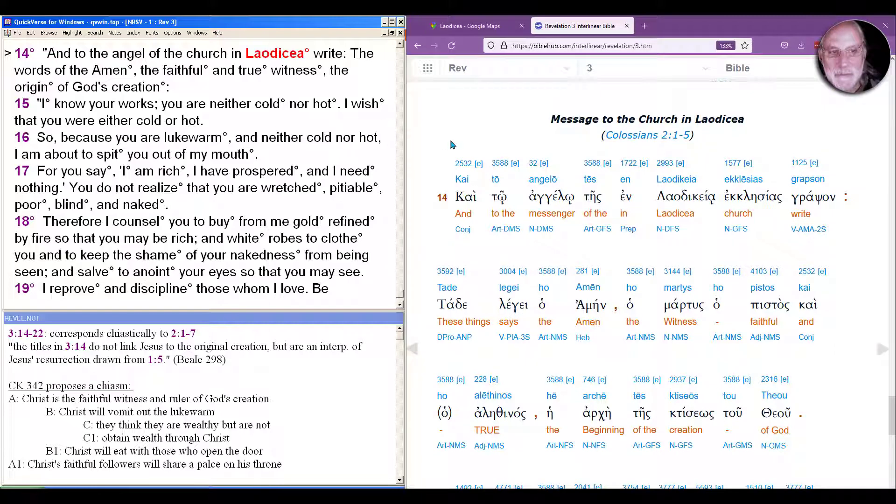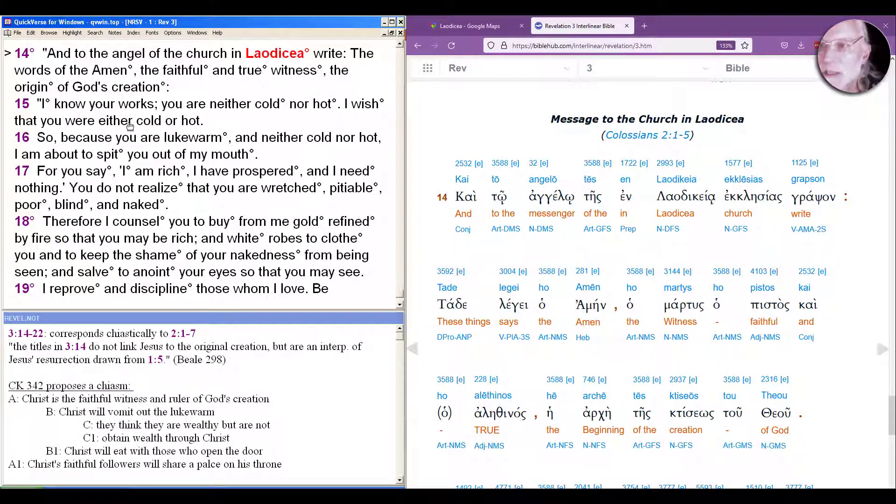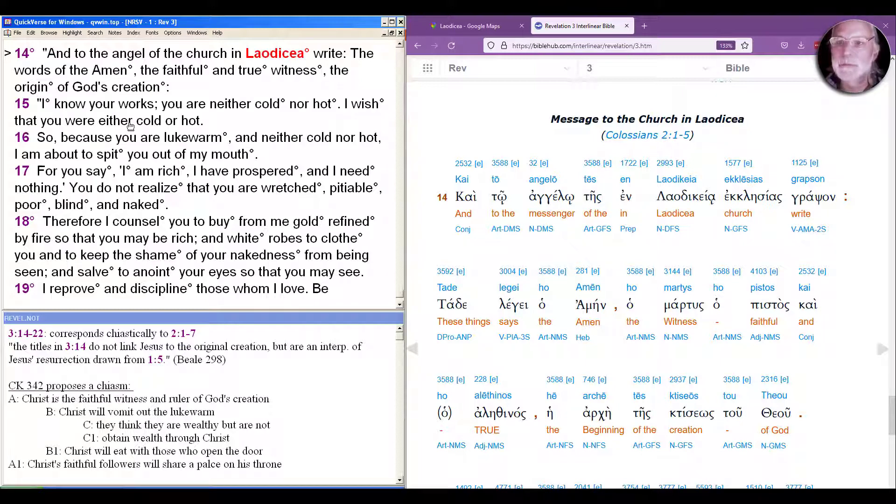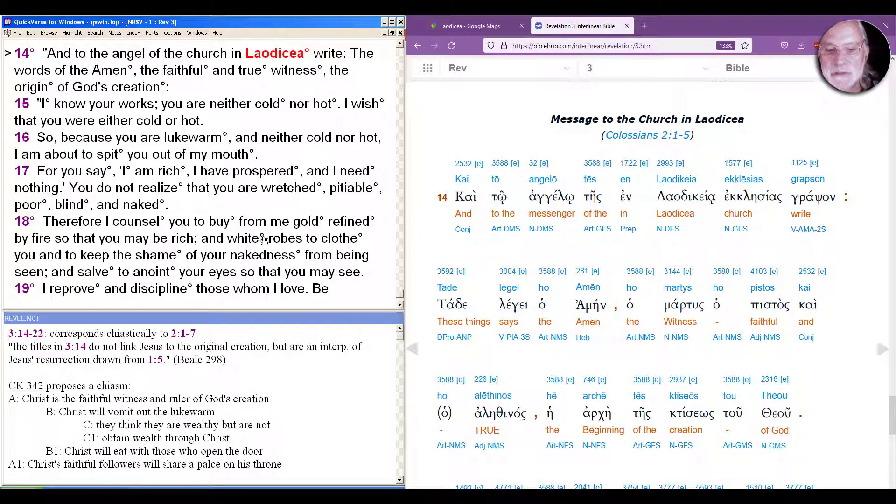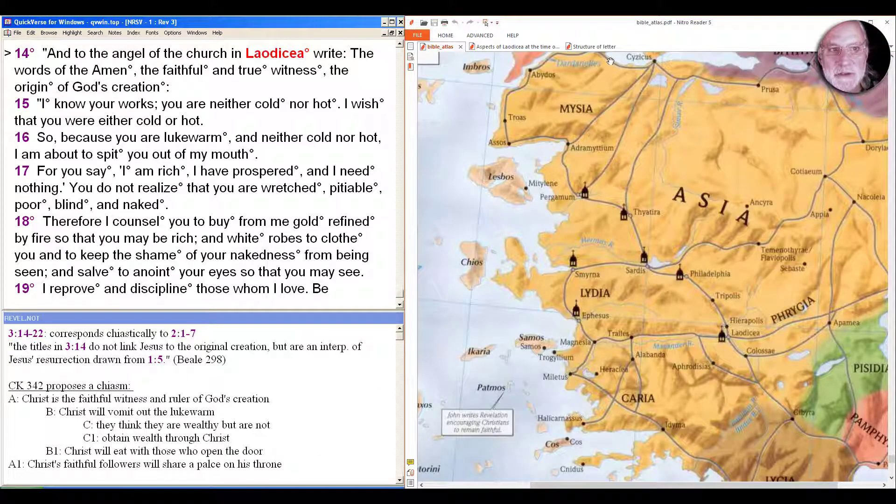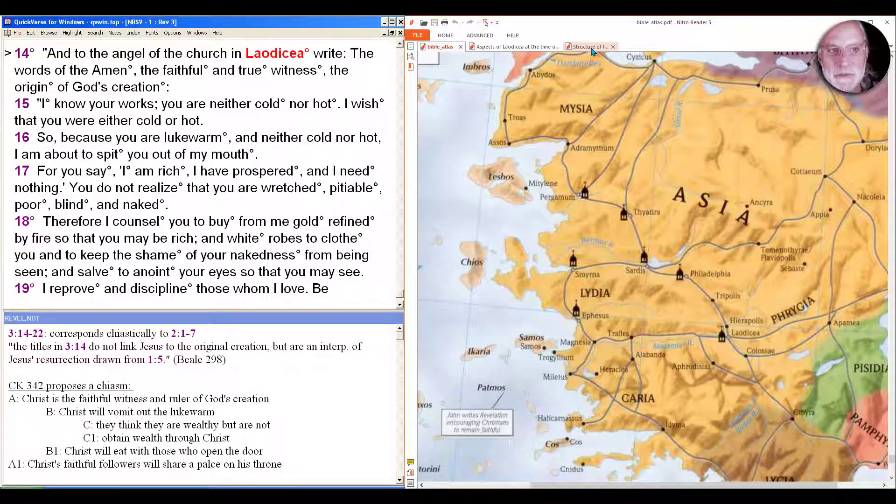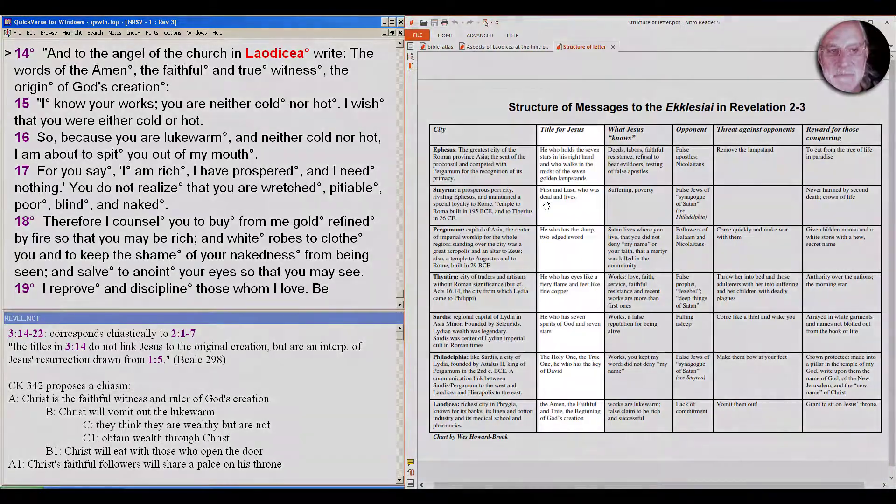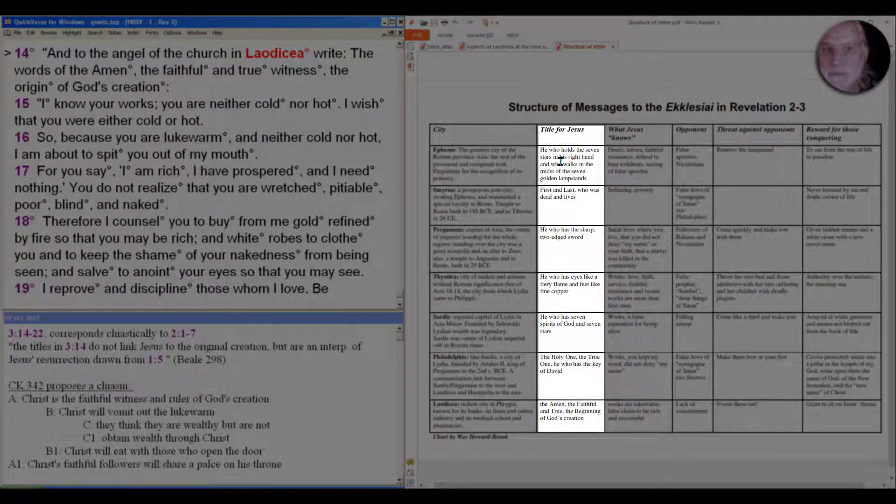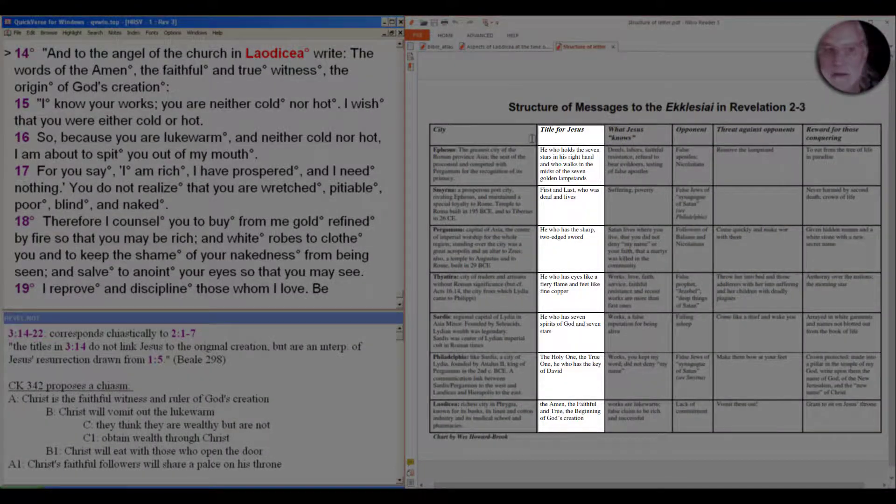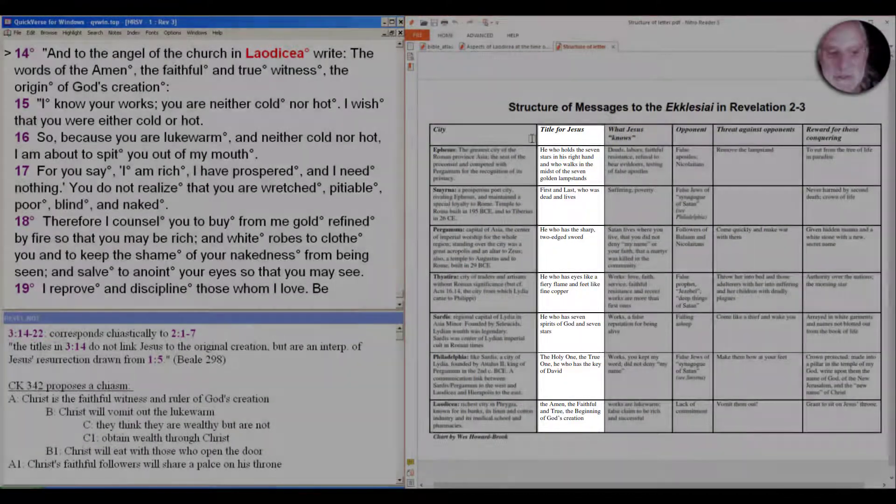Let's go to Bible Hub so we can see the Greek and the English here, and we'll look at these places together as we go. To the angel of the church in Laodicea write: the words of the Amen, the faithful and true witness, the origin of God's creation. As we saw, the structure shows that each time in the second column, the titles for Jesus indicate something about what's going on in the message.